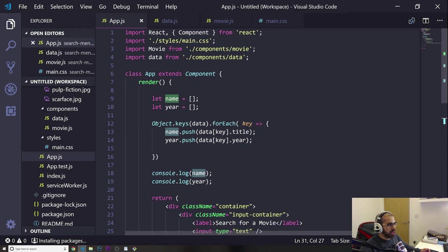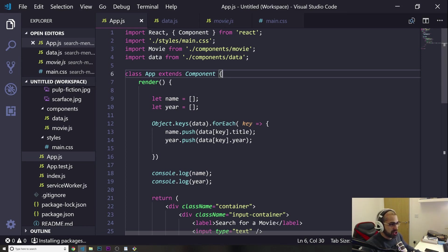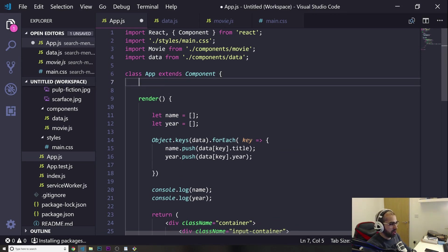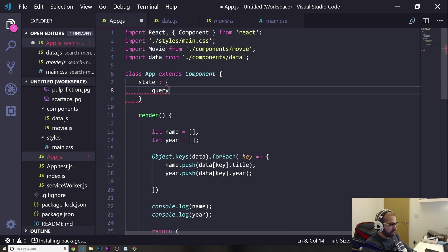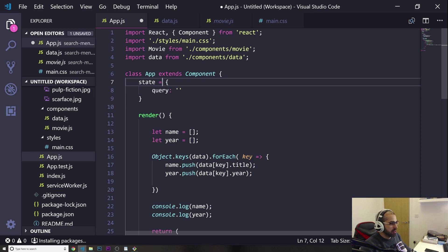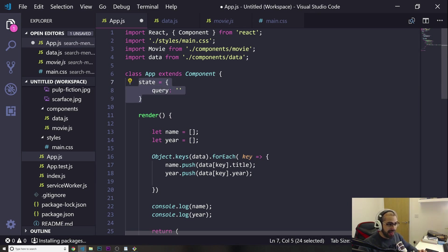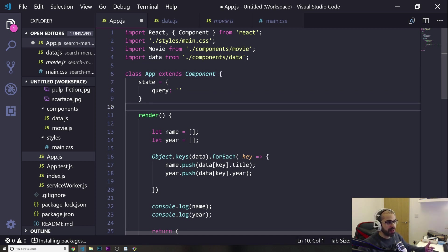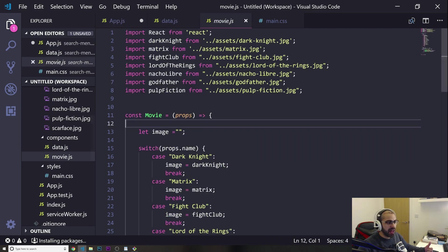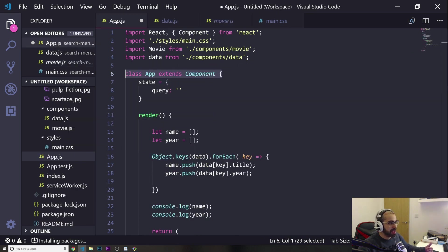First of all, let's go to our app.js. What I'm going to do is at the top, I'm going to put something called state. You can only use state in class components. Remember in the previous videos I told you what was the difference between a class and a normal component that is not a class. So here it is — in a class component, you can use state.